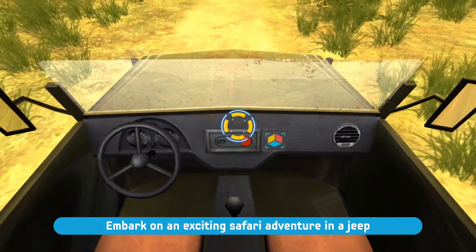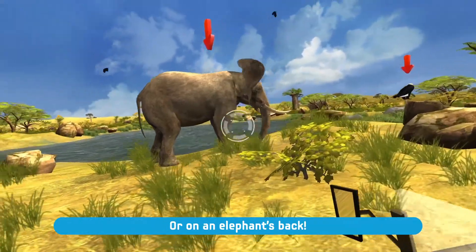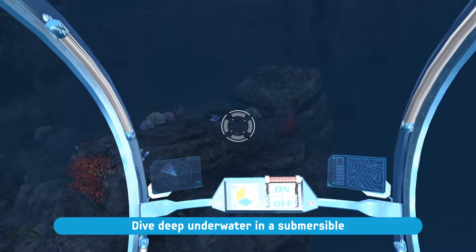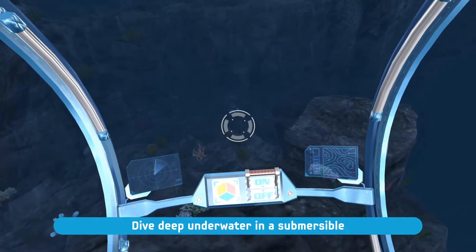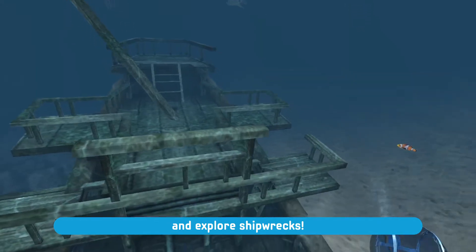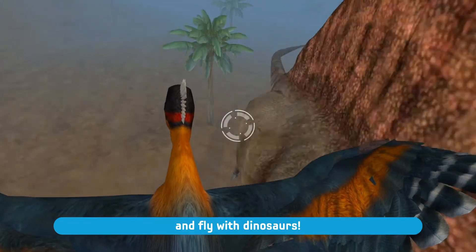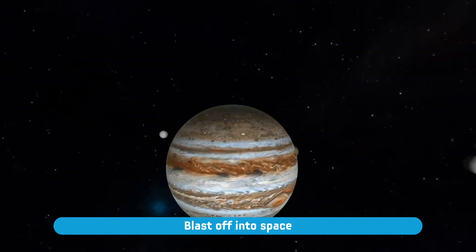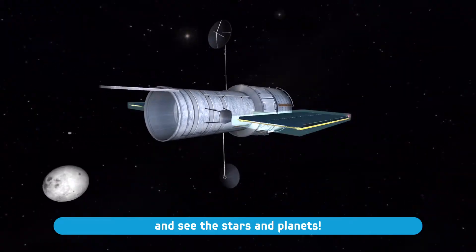Embark on an exciting safari adventure in a Jeep or on an elephant's back. Dive deep underwater in a submersible and explore shipwrecks. Journey to the past and fly with dinosaurs. Blast off into space and see the stars and planets.